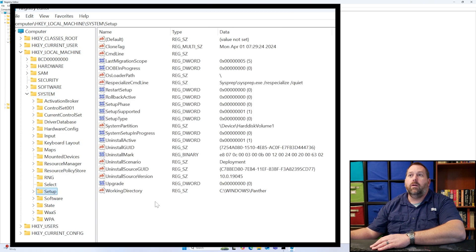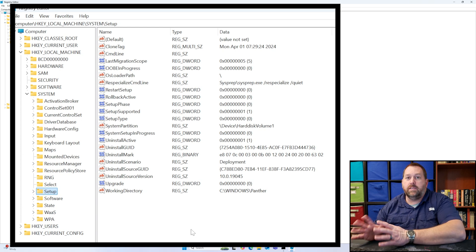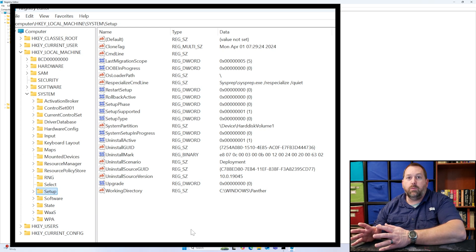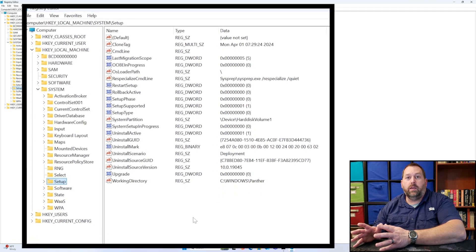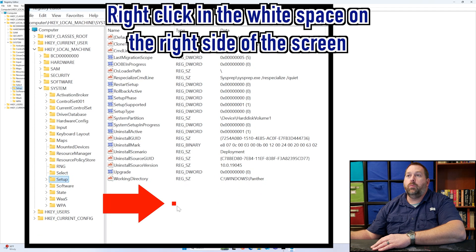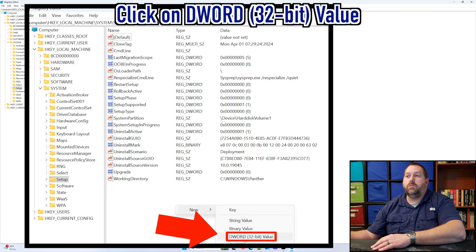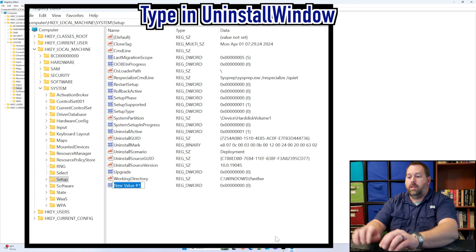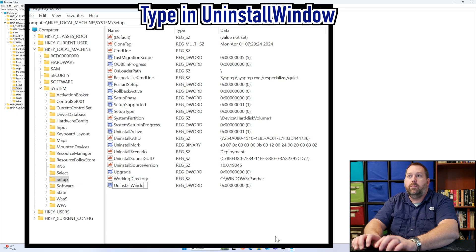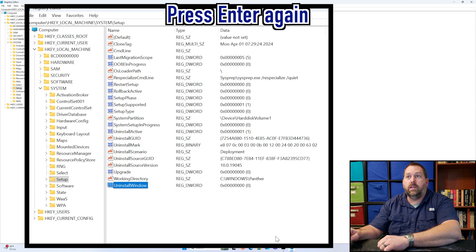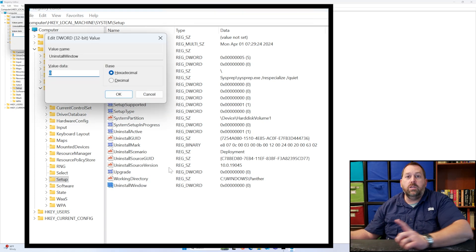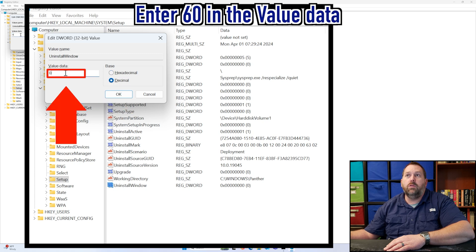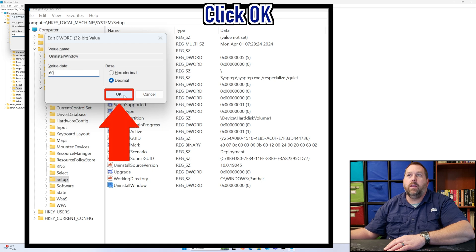Over here you probably won't have this D Word created, but we need to create a D Word and it's called Uninstall Window. We're going to right click, go to New, and go to D Word 32-bit value and click on that. Then we're going to type in Uninstall Window and then I'm going to press Enter. I'm going to press Enter again to open it up. And then the one change you have to make is you have to change this to Decimal and then you can type in 60 and click OK.